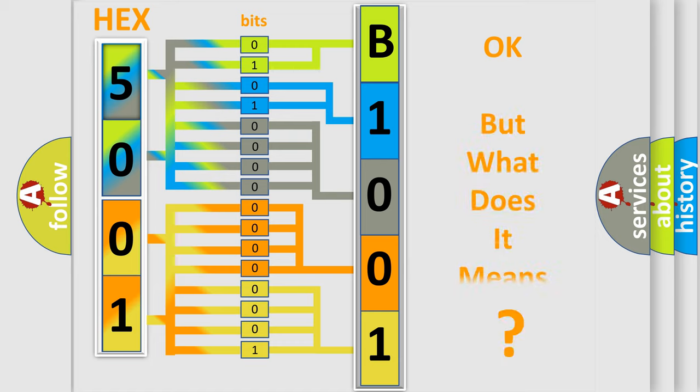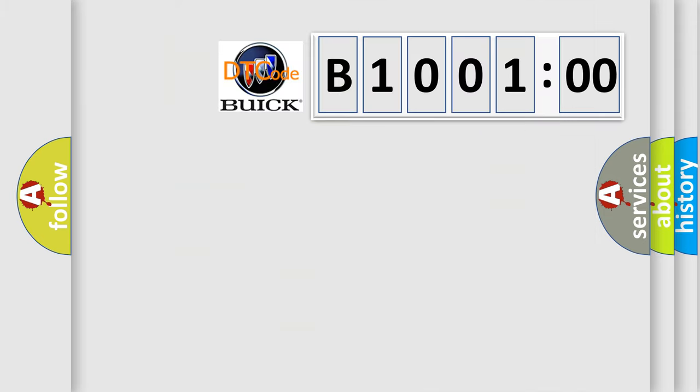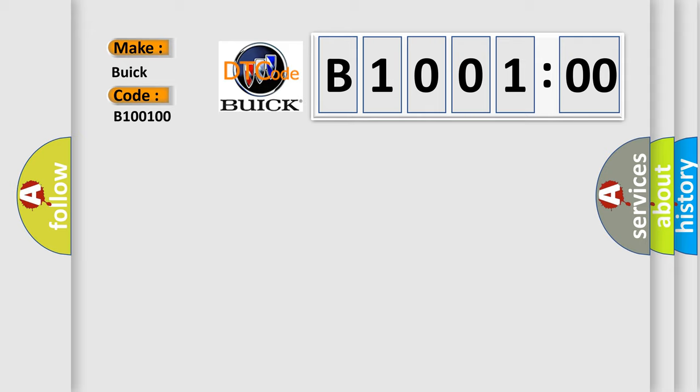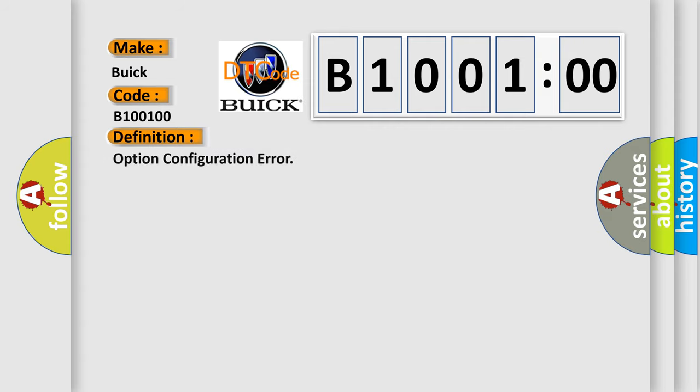The number itself does not make sense to us if we cannot assign information about what it actually expresses. So, what does the diagnostic trouble code B100100 interpret for Buick car manufacturers? The basic definition is option configuration error.